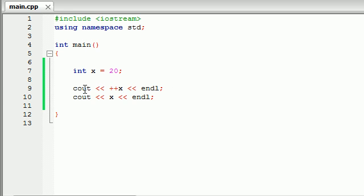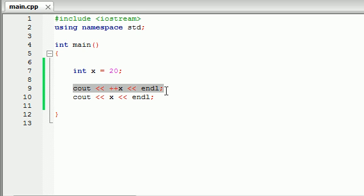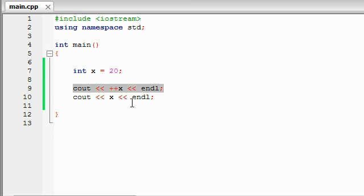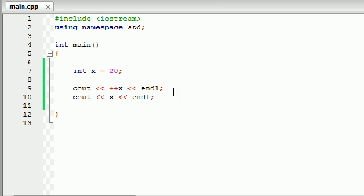So what this does before the variable is it adds 1 first, and then it runs the statement. So it adds 1 right here, and then runs it. So right here, the value of x is getting set to 21, and then run it, 21, still 21, 21. So it's basically, if your pluses are before the x, it's going to add 1 before it runs it. If your pluses are after the x, it's going to run the line of code, and then add 1 to the variable.